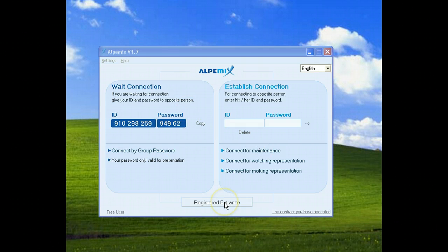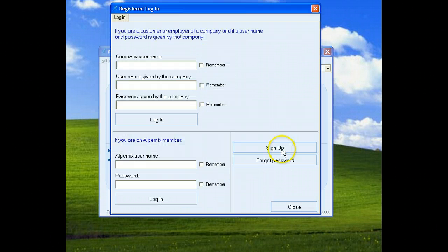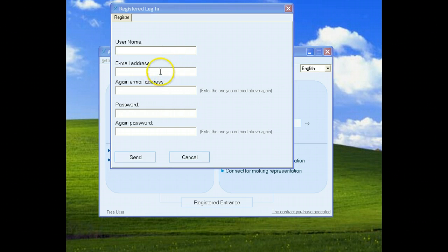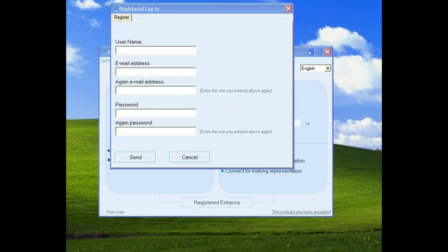Click Register Entrance and Sign Up button. You must write a username, email address, and password.